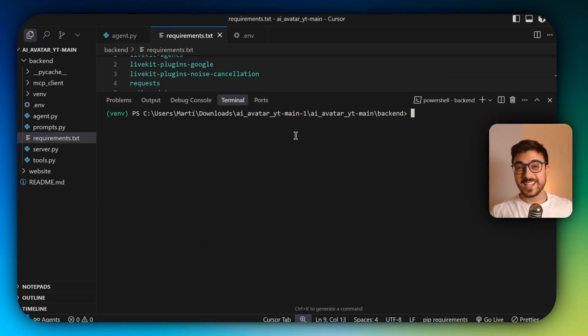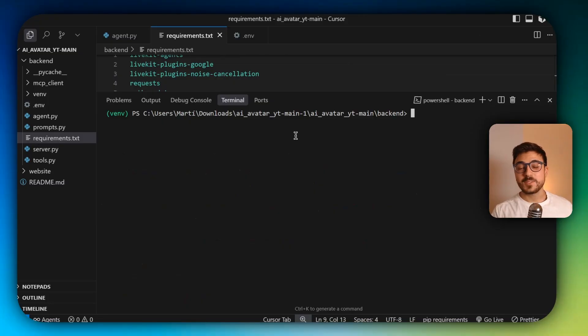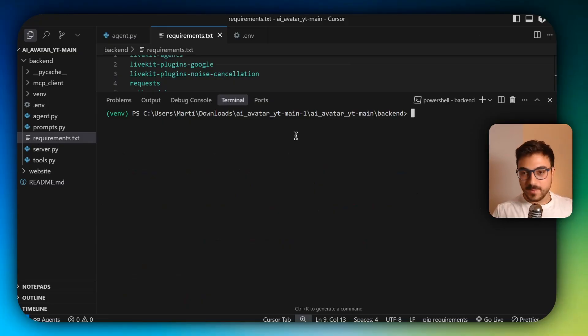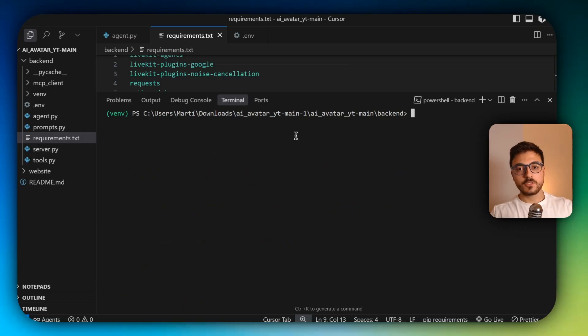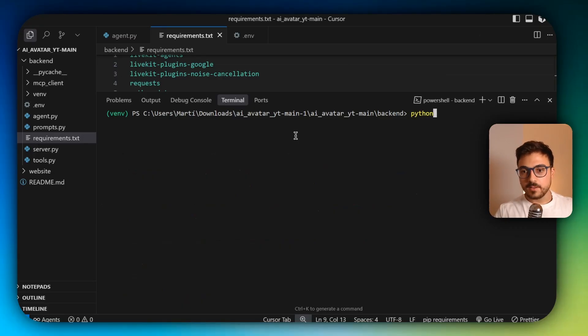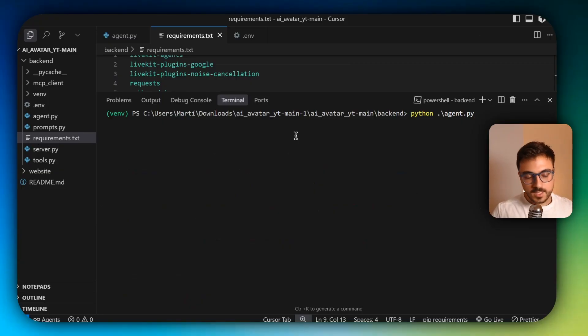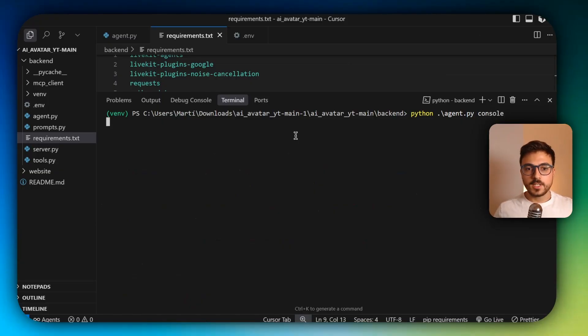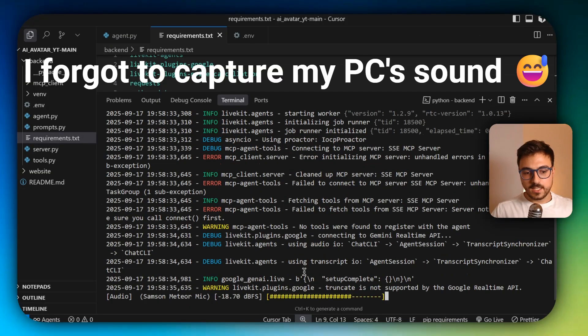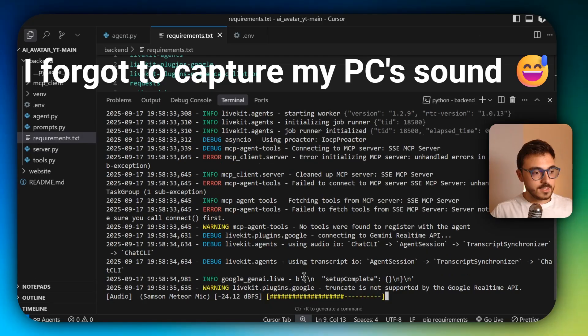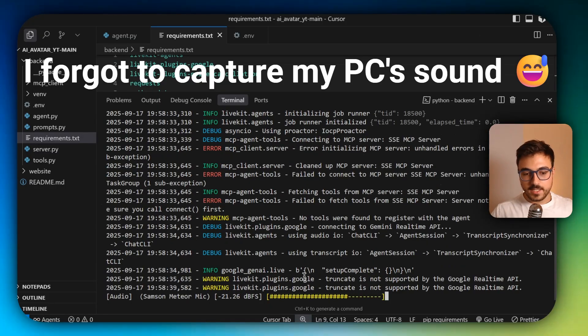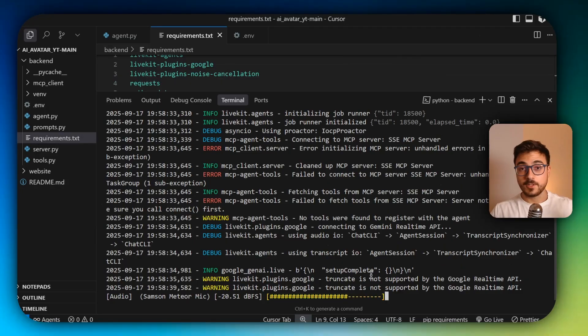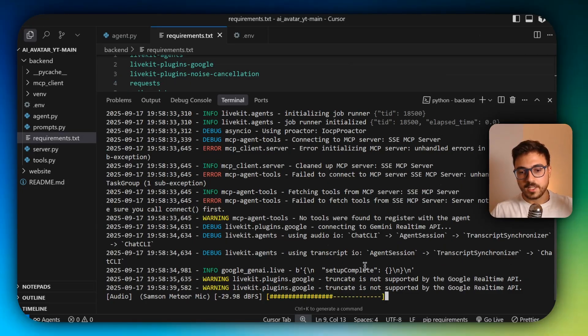So now that everything has finished, it has come the time to start the agent and start talking to it. The command to start the agent inside the console is going to be python agent. You can just tab it and have it autocomplete console. And it's going to start. And as you can see, I'm talking with it. Just let it answer. I don't know if it's responding because I'm not wearing headphones right now, but I'm just going to let it respond.